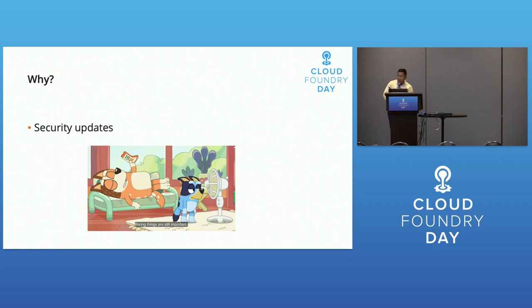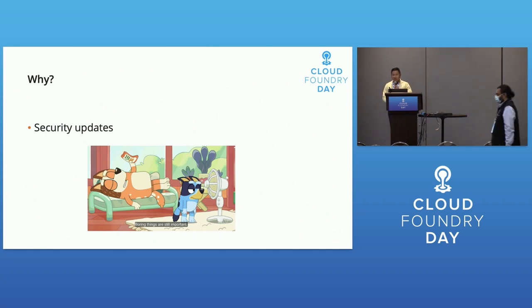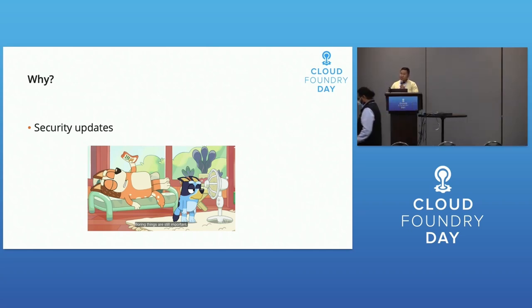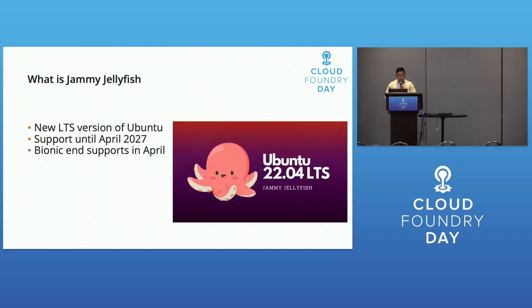Why upgrade? Security updates are important. We need to keep up with different operating systems. Bionic ends support in April of next year, so this is just our next evolution.